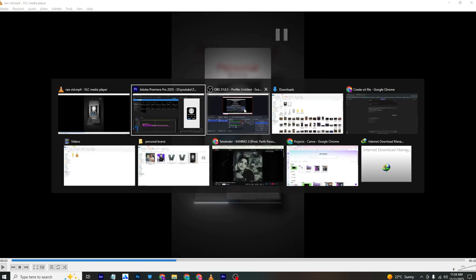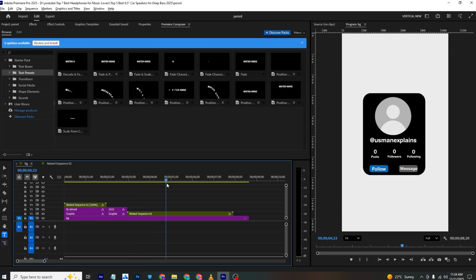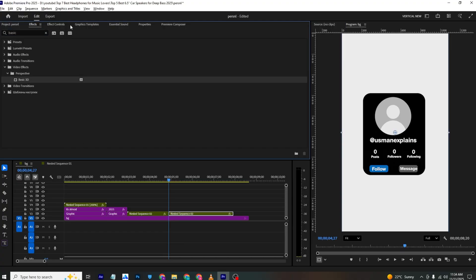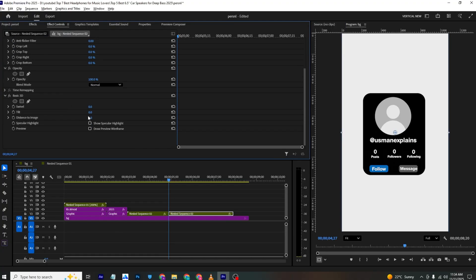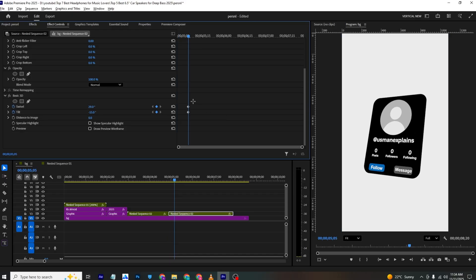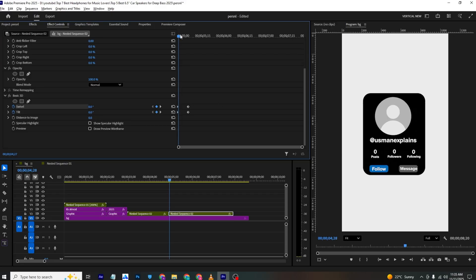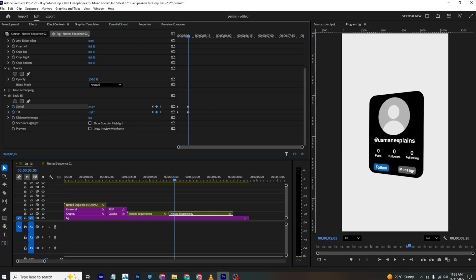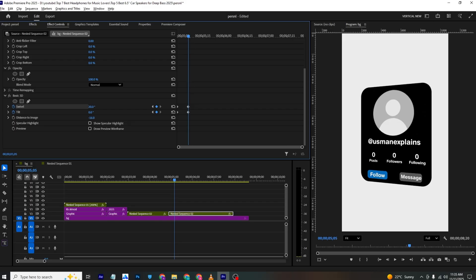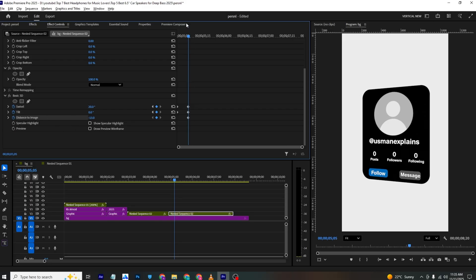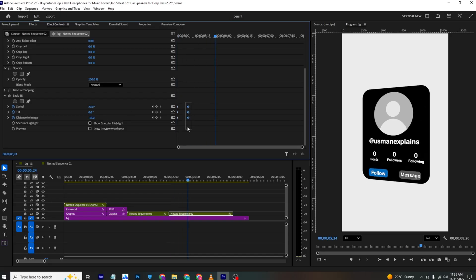To create the 3D flip effect, make a cut at the end of the clip, search for 'Basic 3D' in Effects, and apply it. In Effects Control, add keyframes. Set the value to zero at the start, then adjust it for the end position. Also add a 'Distance to Image' keyframe starting at zero to enhance the 3D feel. Bring the keyframes apart to slow the animation.